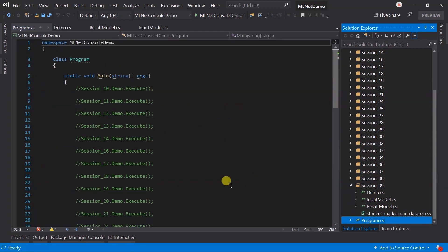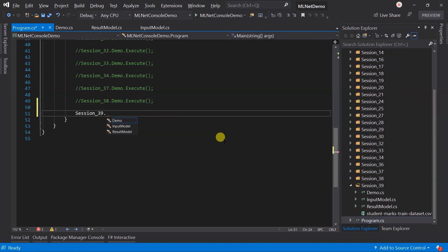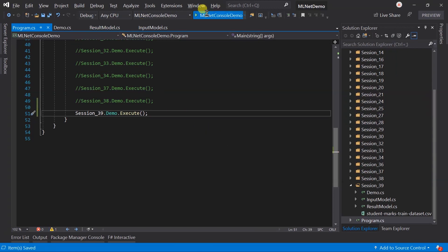Update the program.cs file. Save all the files and run the project.